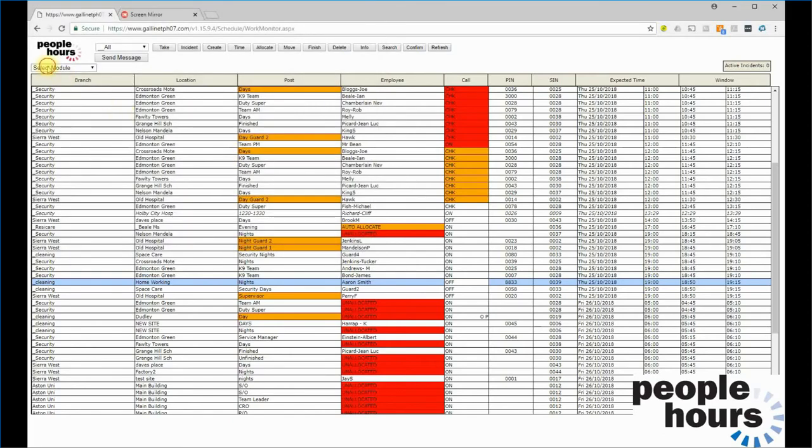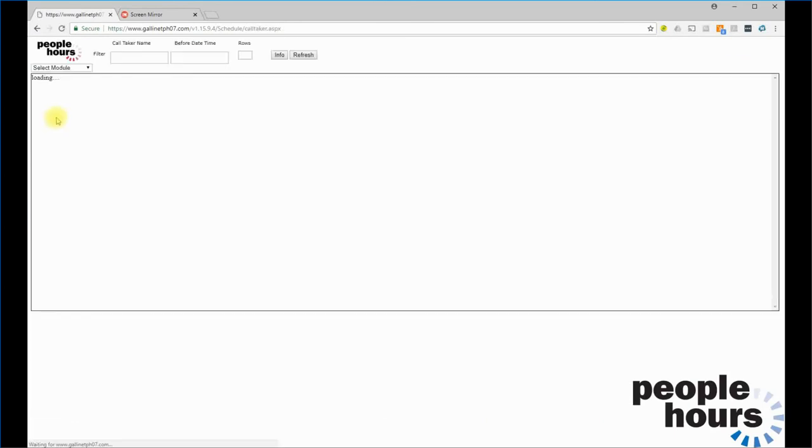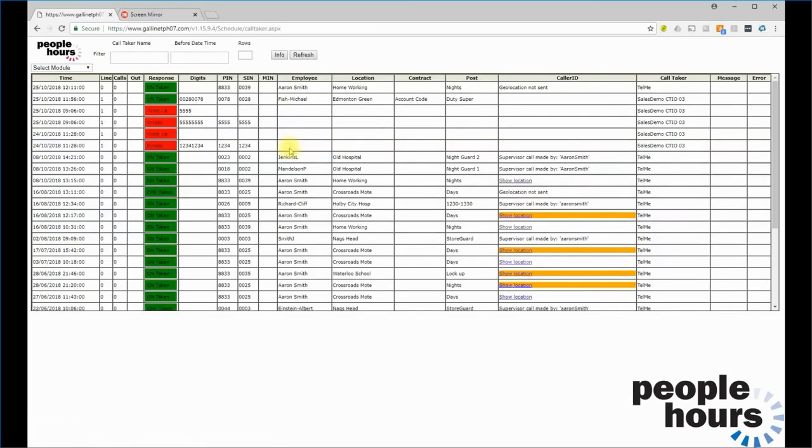If we return to the call taker I.O. monitor, we can also see this call here. We can see Aaron Smith booked on at 12:11, and we can see that he did this via Telme.